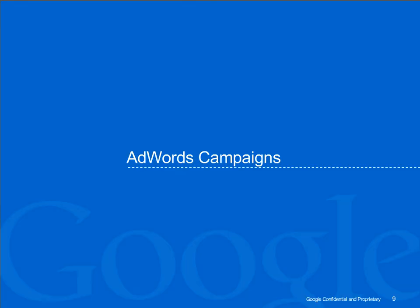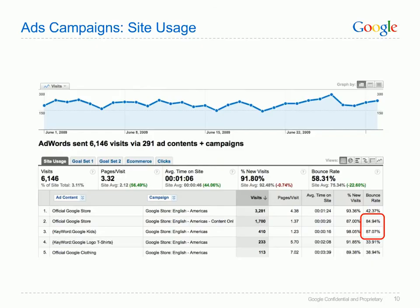Our next technique focuses on the AdWords campaigns report and looks closely at the different ads within each campaign. An ad might have a high CTR but you need to ask yourself whether or not you are getting a return from it. We're now looking at the AdWords campaigns report, which is also under the Traffic Sources heading in your analytics account. The first thing we need to do is segment by ad content, which you'll see on the left hand side of the screen — you can select ad content from the drop-down menu. This allows us to compare the different ads against campaigns.